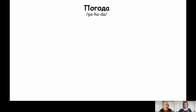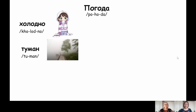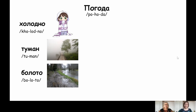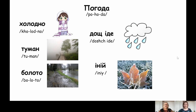Погода. Холодно. Туман. Болото. Дощ іде. Іній. Холодно. Туман. Болото. Дощ іде. Іній. Фантастично.